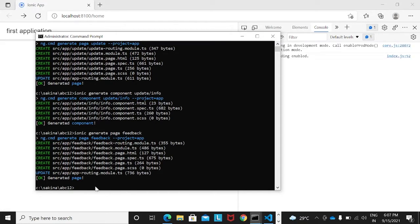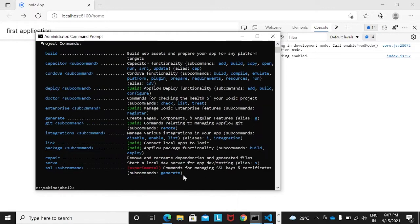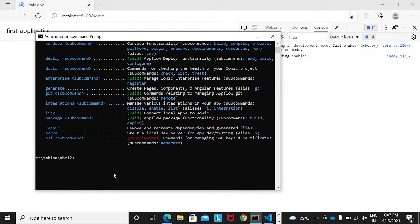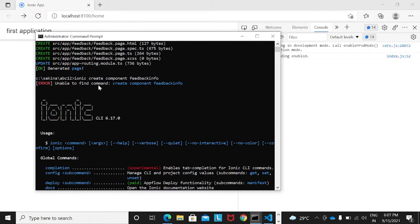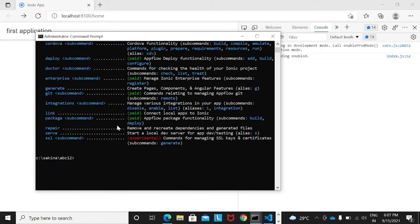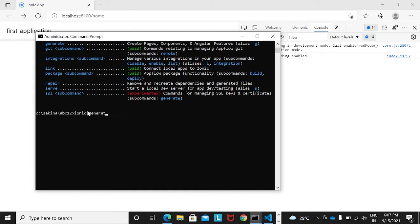Now I will create a component with the name 'feedback-info'. Note that the correct command is 'ionic generate component' — not 'ionic create component'. So I run 'ionic generate component feedback-info' and the feedback-info component gets created.